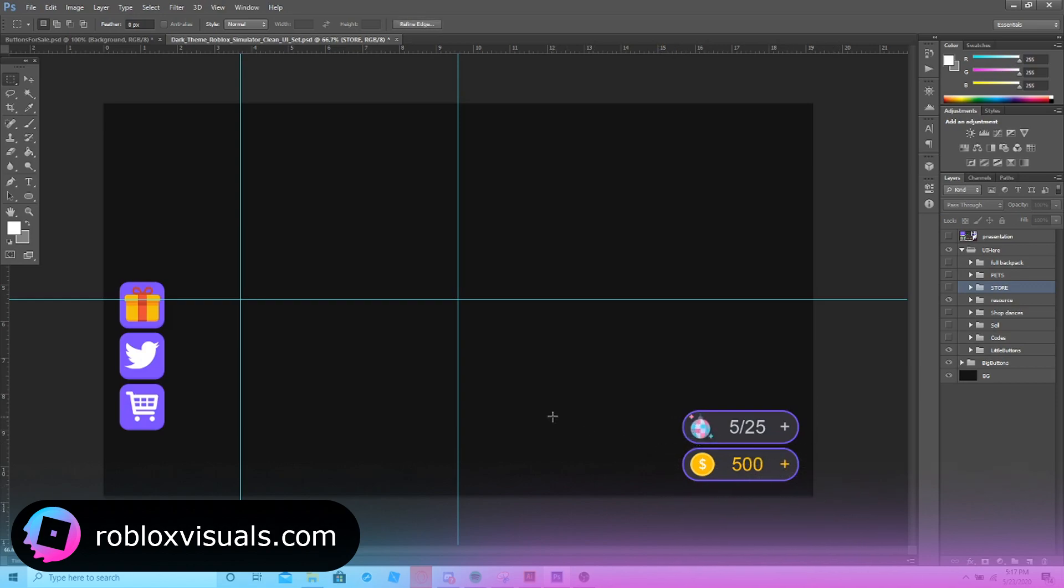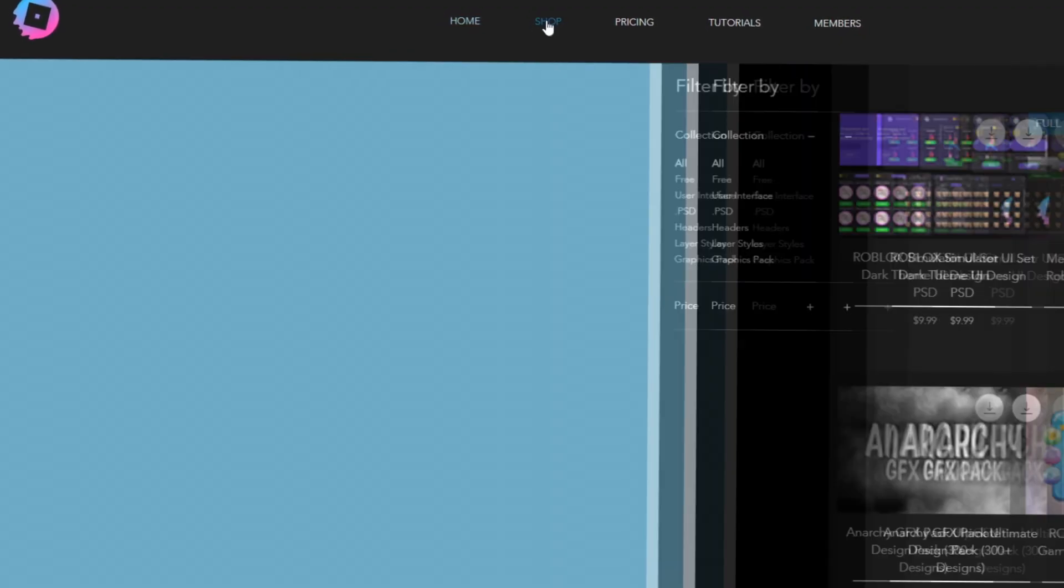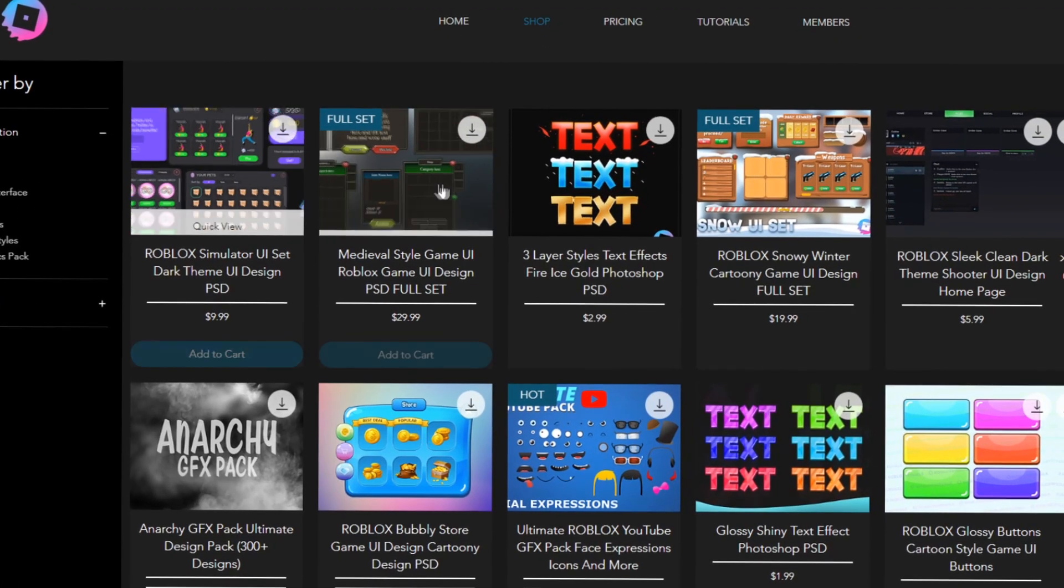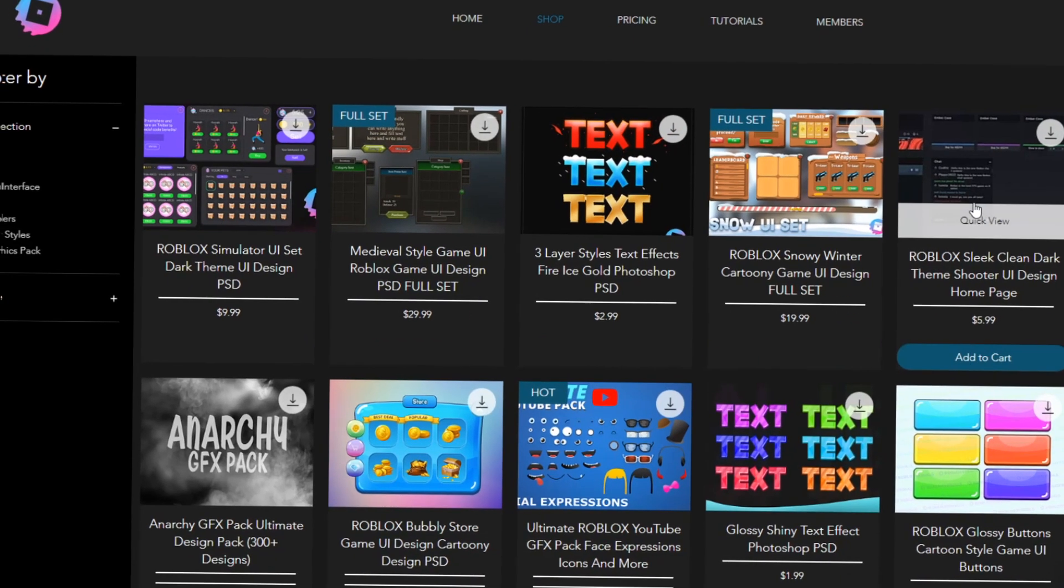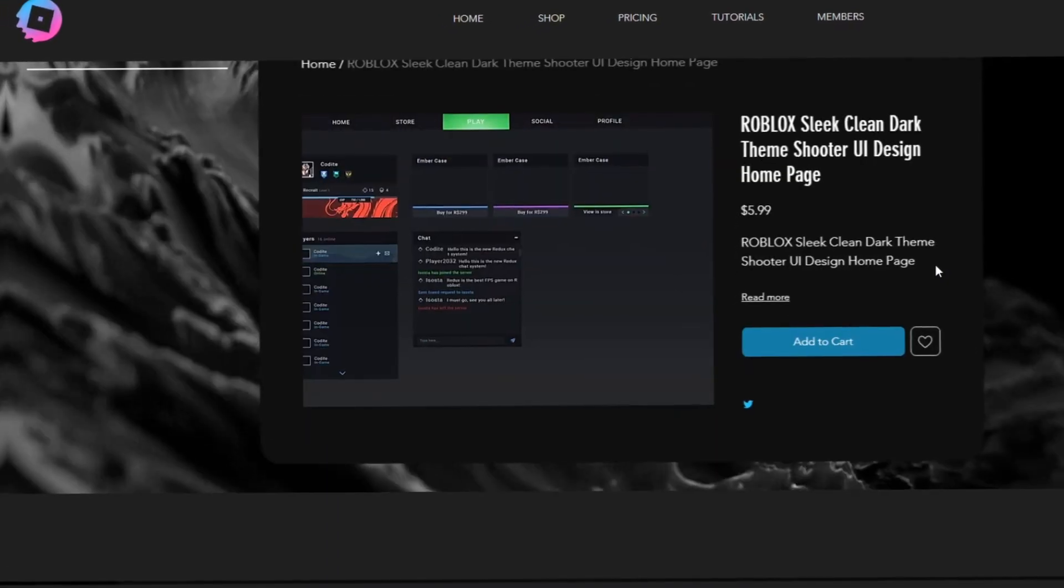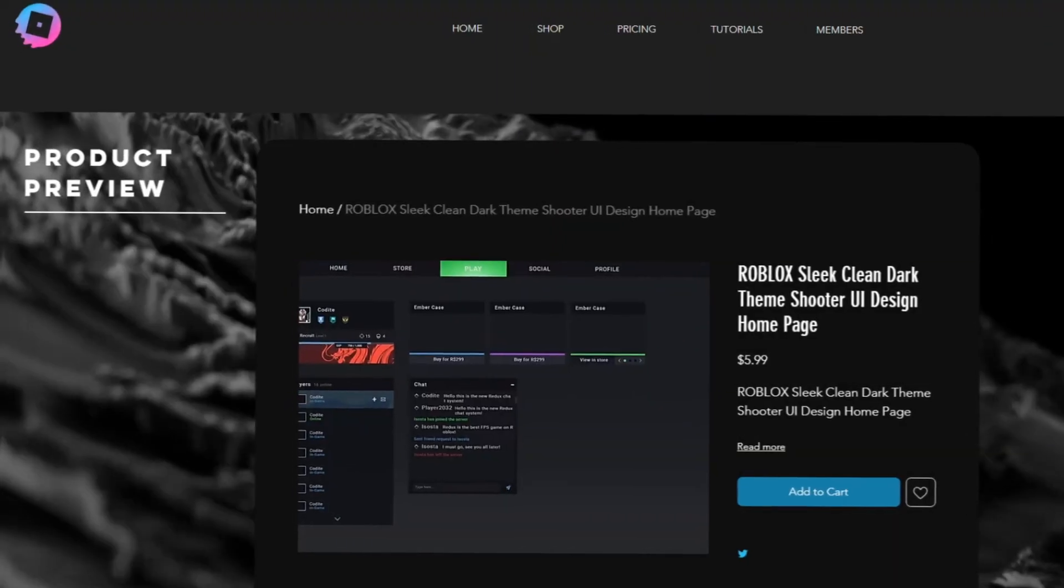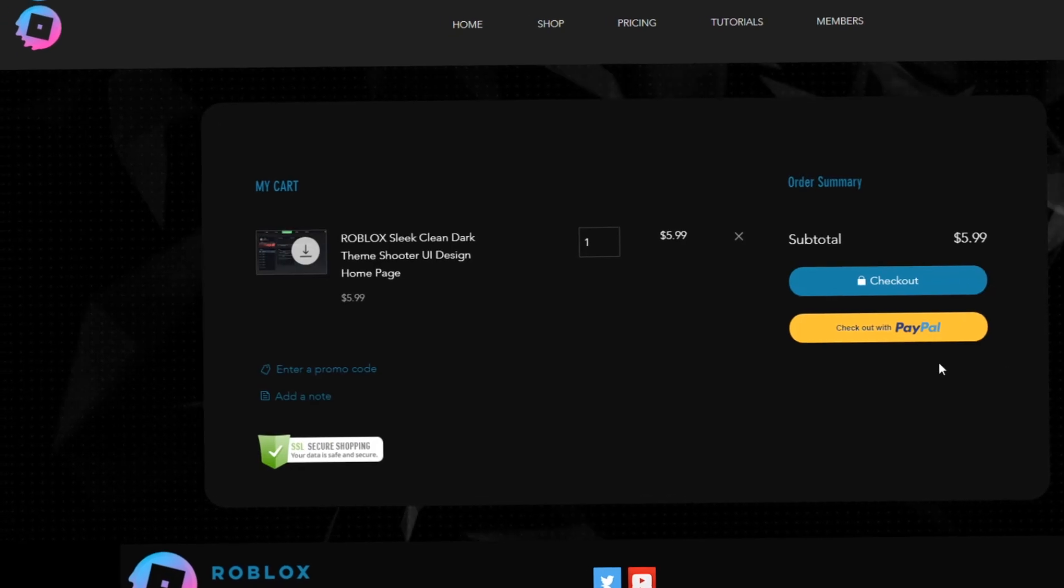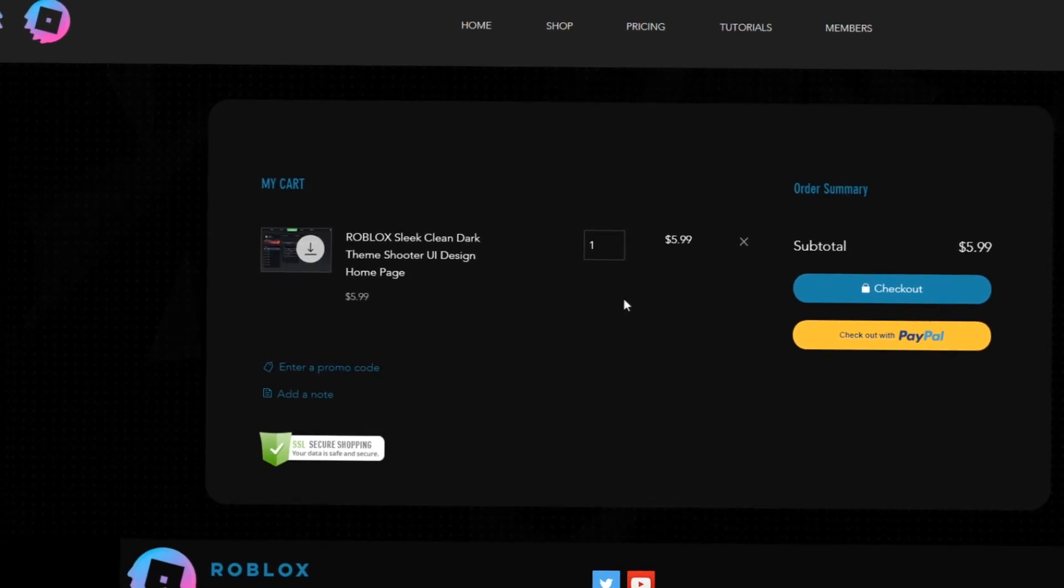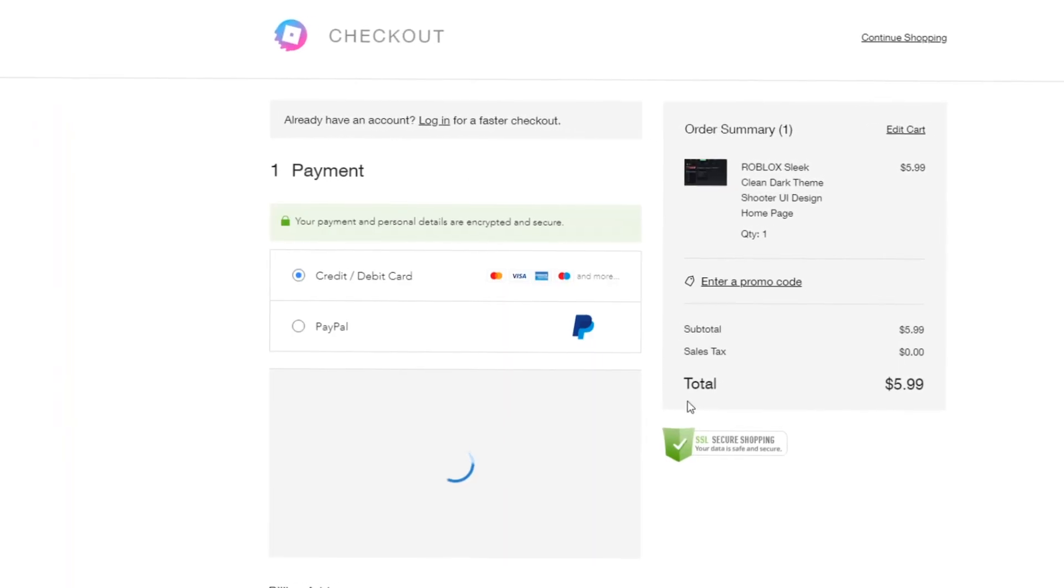Yeah guys, this is pretty much the dark simulator UI set product preview. Thank you. Check out robloxvisuals.com for the latest Roblox graphics templates. We've just added some new FPS shooter UI templates, some full simulator UI sets. Check it out and use code YT for 15% off all purchases.